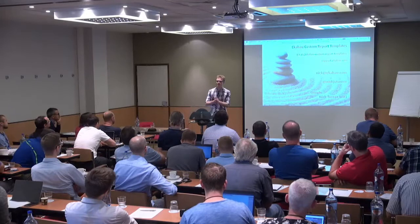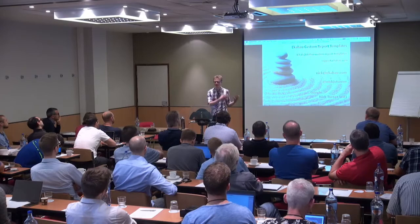My name is Nick Turner and I work with Ekahau and I'd like to spend the next nine minutes and 50 seconds talking with you about custom report templates that we can build within Ekahau.